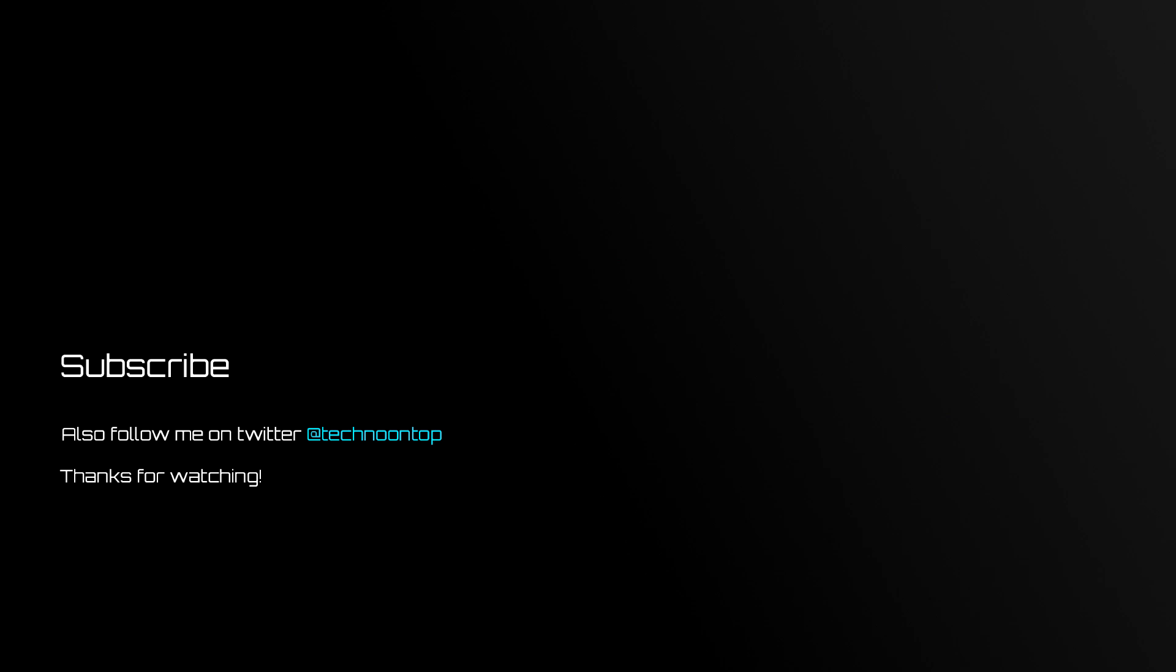You can follow me on Twitter at TechnoOnTop for channel updates. Be sure to check out my last videos if you haven't already. I still have plenty of videos in the works, one I'm particularly excited about, but it has yet to get here. Till next time, peace.